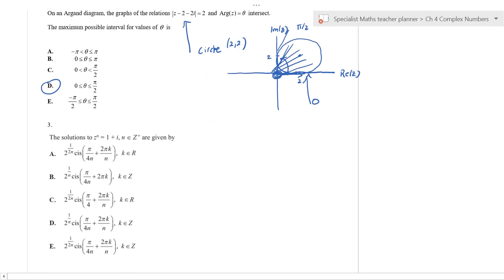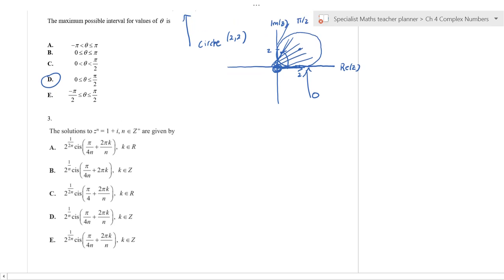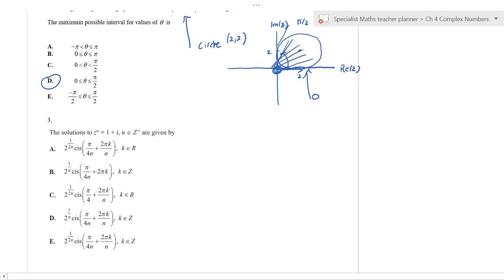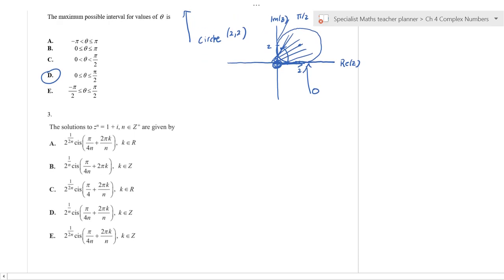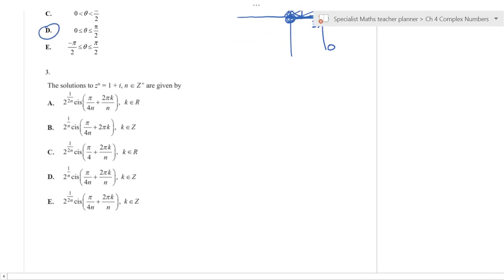There's no need for a CAS calculator — you've got to understand when to use it and when not to. You can sketch that in your CAS but you're wasting your time; you could quite comfortably do that question in a minute.